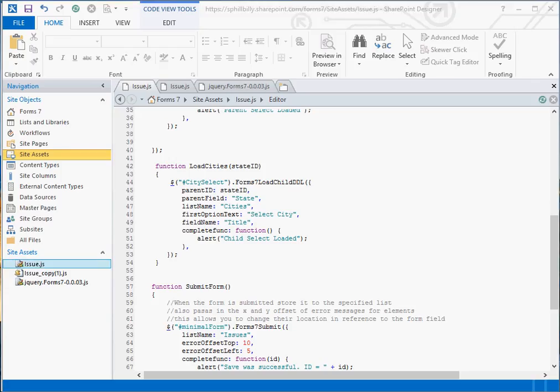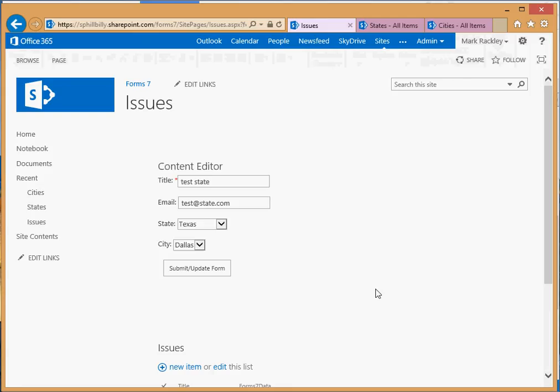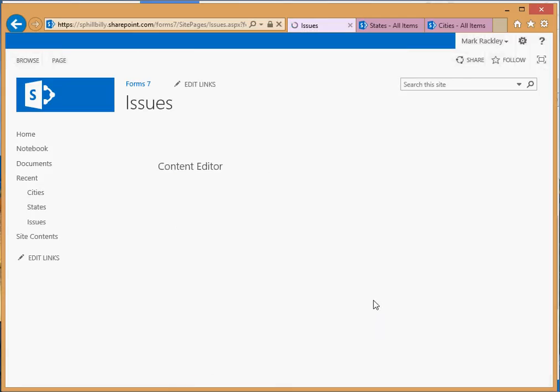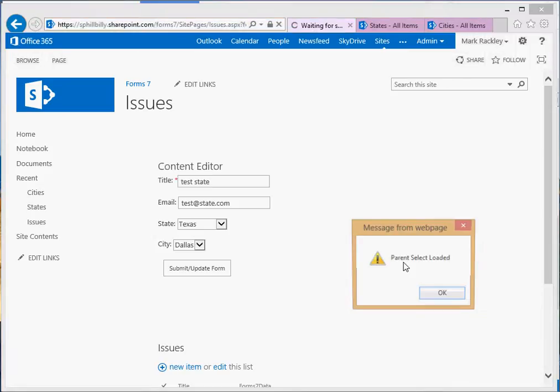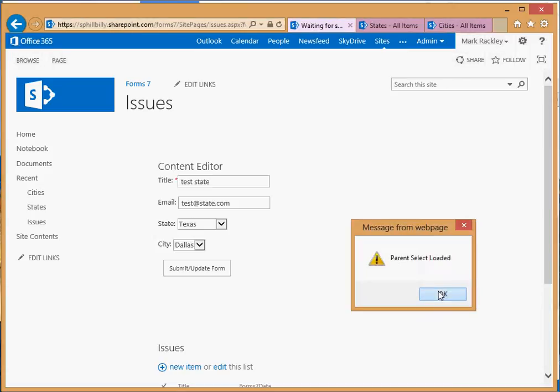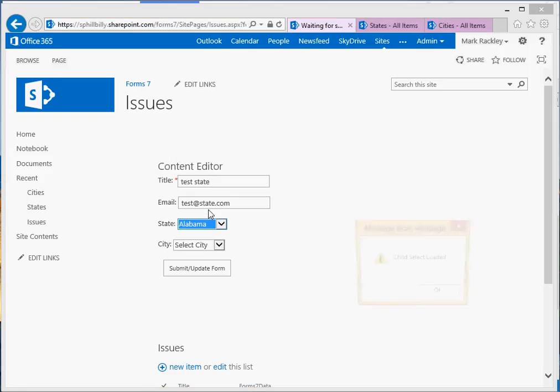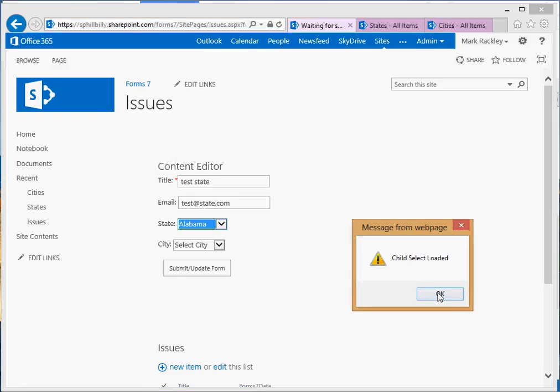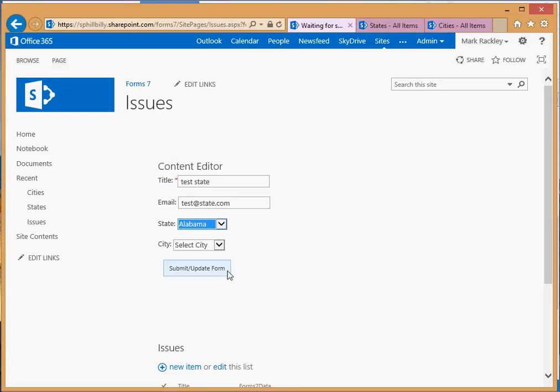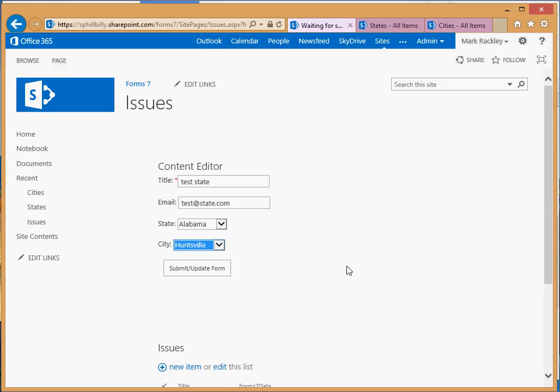Let's reload our form. It's going to look exactly the same because it's the same function just called a different way. We pass in Alabama, child select loaded, and there's the cities for Alabama. So there's a different way to load that child list in case you wanted to load additional children or execute additional functionality or do whatever you wanted to do.